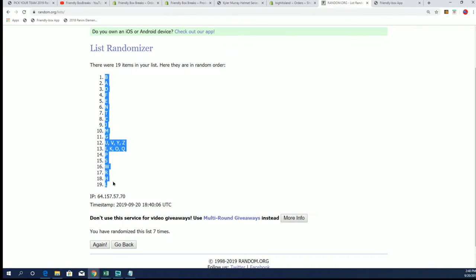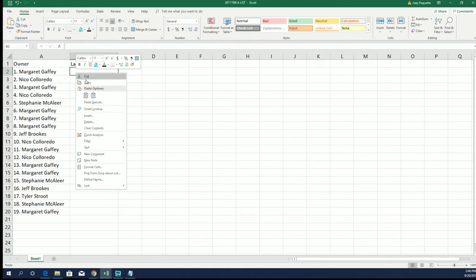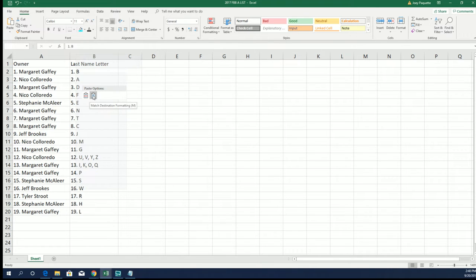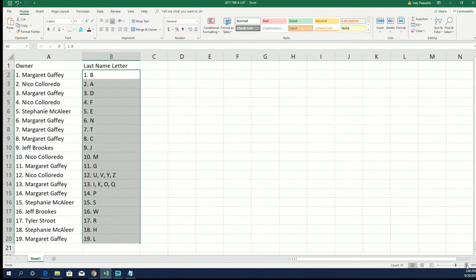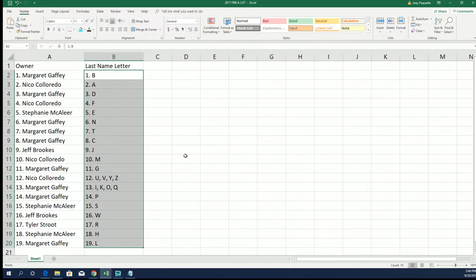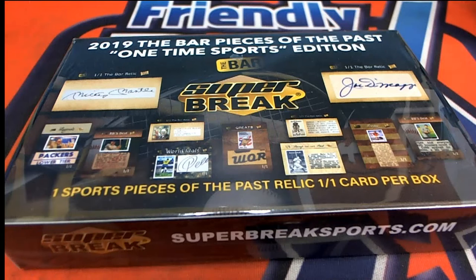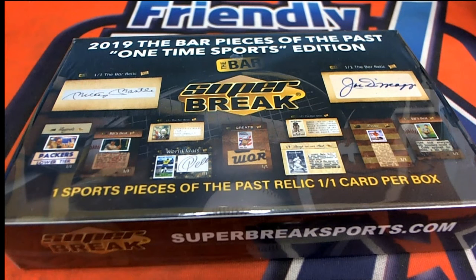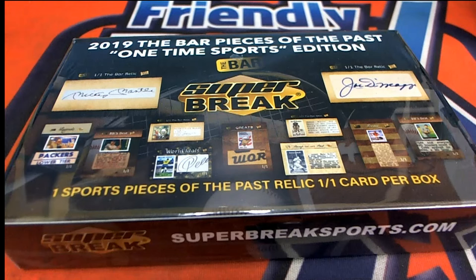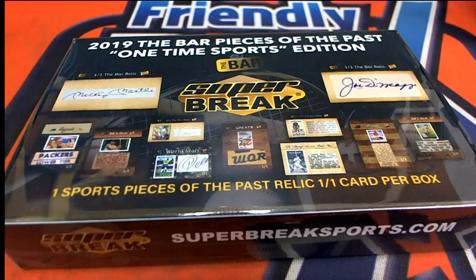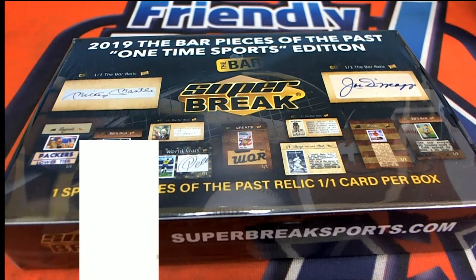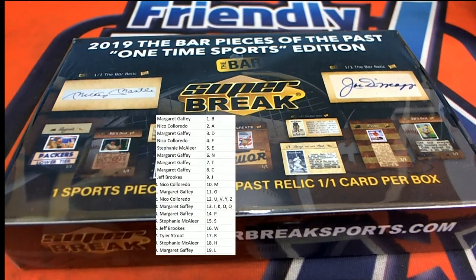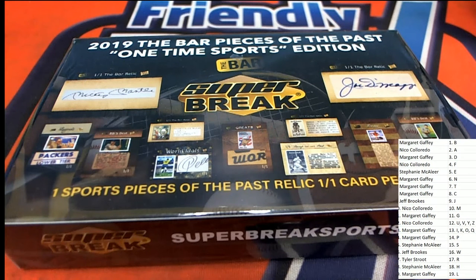All right. So there it is right there. The second random is complete, and now everyone has their last name letter. All right. So D for DiMaggio, Margaret. M for Mantle. Niko. Good luck, Niko.